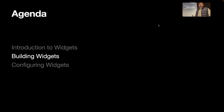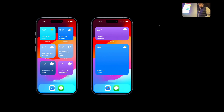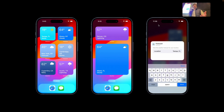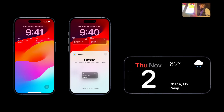Let's jump into building these widgets. Here's the widget we're going to build today — a weather app that has a widget showing six different weather conditions: sunny, cloudy, overcast, snowy, rainy, and lightning. This widget will be viewable in small, medium, and large sizes. We'll also be able to configure it with a location and have the weather update accordingly, and it will extend to the lock screen and standby mode.